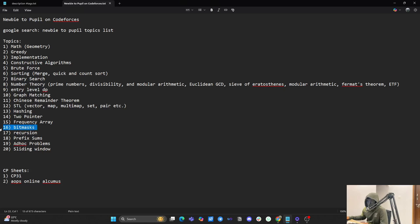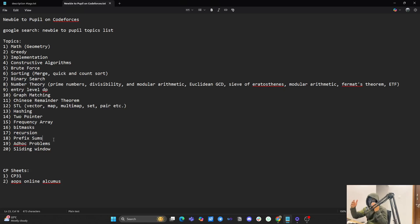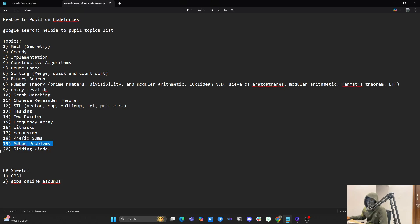Frequency arrays are also required — basically when you have only a-to-z elements in a string, since English has only 26 characters, an array of size 26 is good enough. Bit masking — not deep, just surface level: AND, OR, XOR operations. Recursion you should know before going to DP. Prefix sums — if asked to find range sum from i to j with multiple queries, prefix sum handles it well. Also ad hoc problems and sliding window.